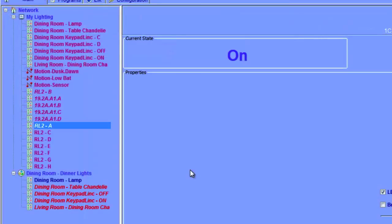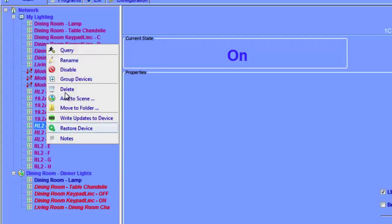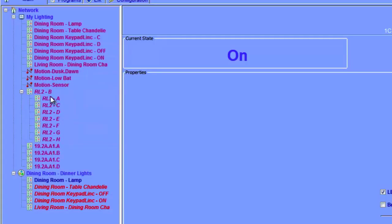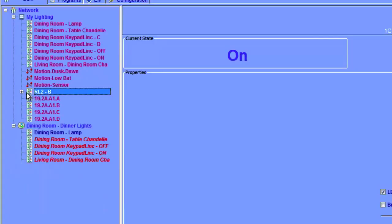One thing you may have noticed as we've been adding devices is that the node tree can get messy with all the devices, especially with devices that have multiple buttons. To fix that, we have the ability to group multi-button devices together. Click on one of the buttons and go to Group Devices, and it will group all of the buttons of your remote link together as one node.